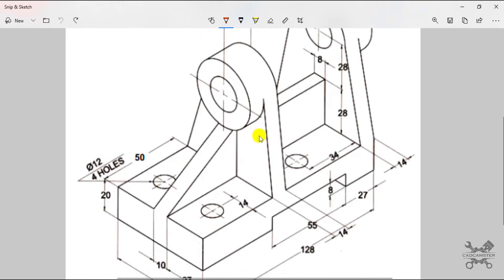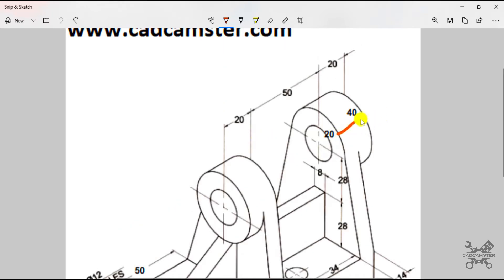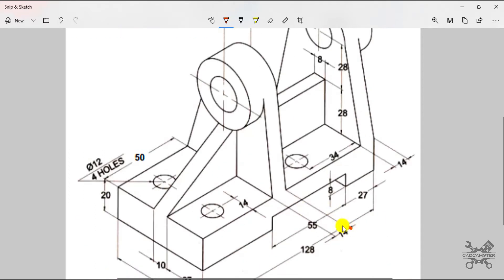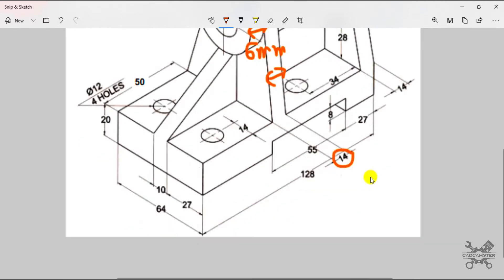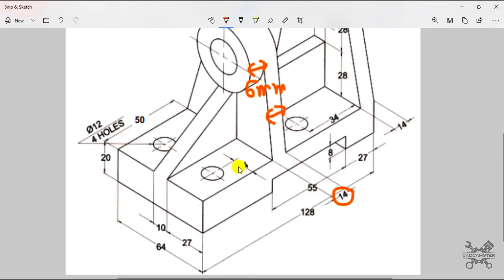The total thickness of this circular boss from here up to here is 20 millimeters. The thickness of 14 is measured from here up to here, which means the remaining portion will be 6 mm. These four circles are of diameter 12, and this one is 34 millimeters from this edge.